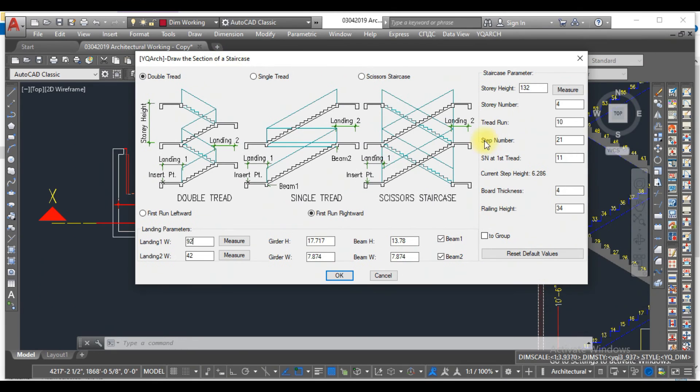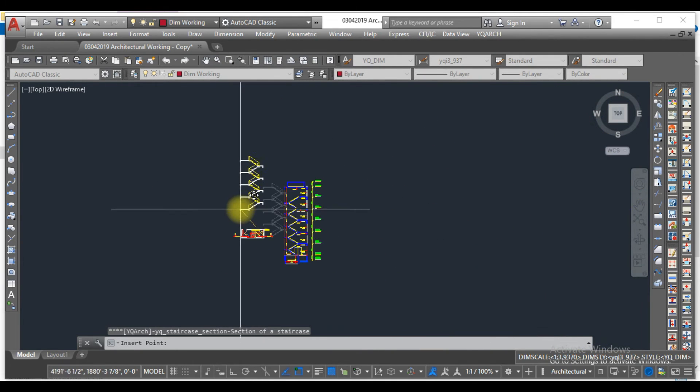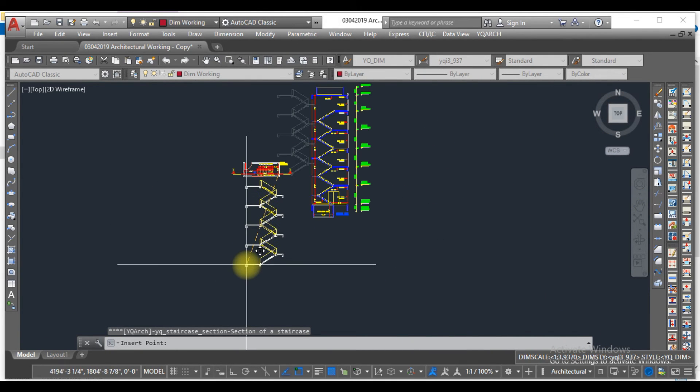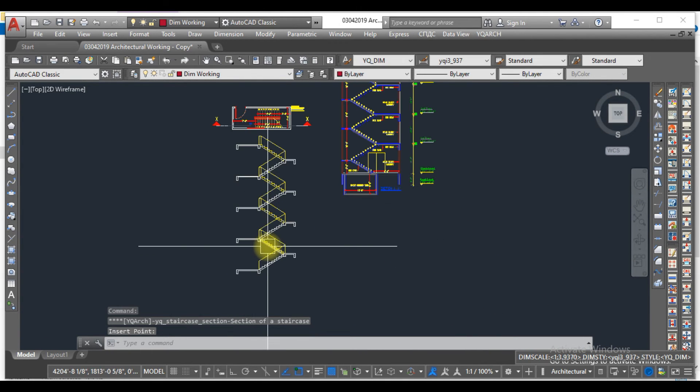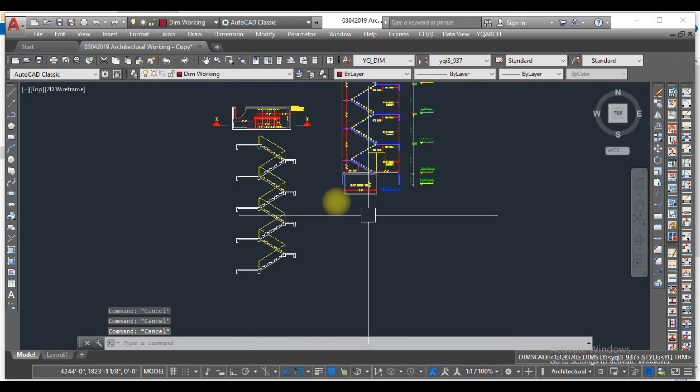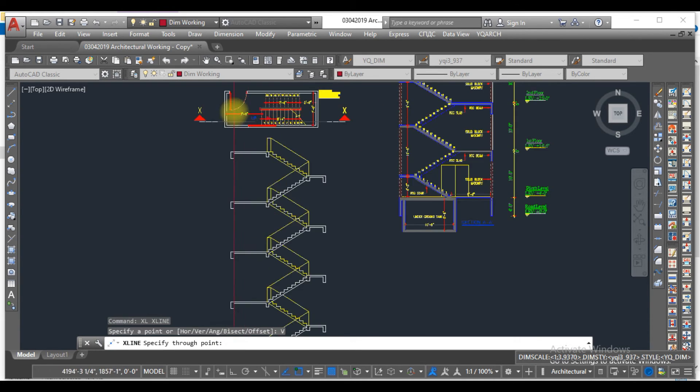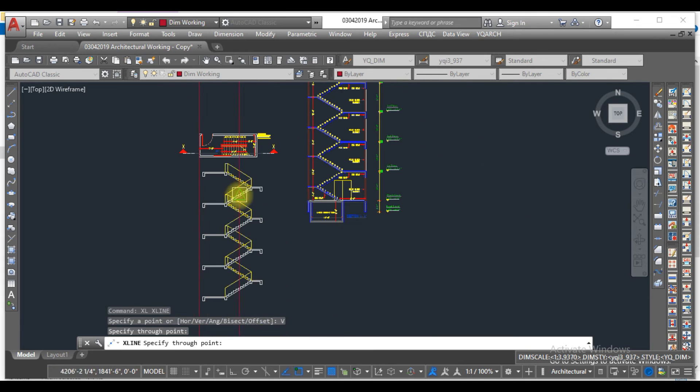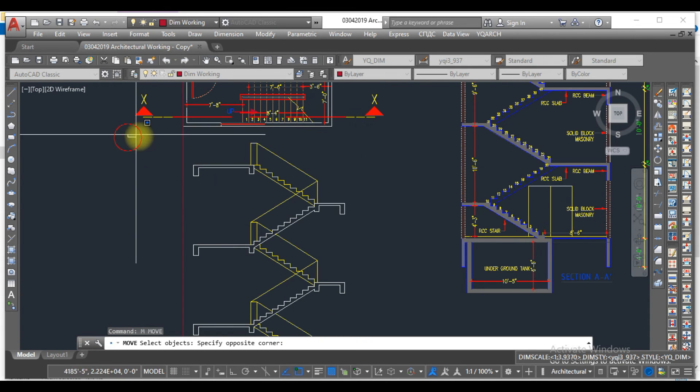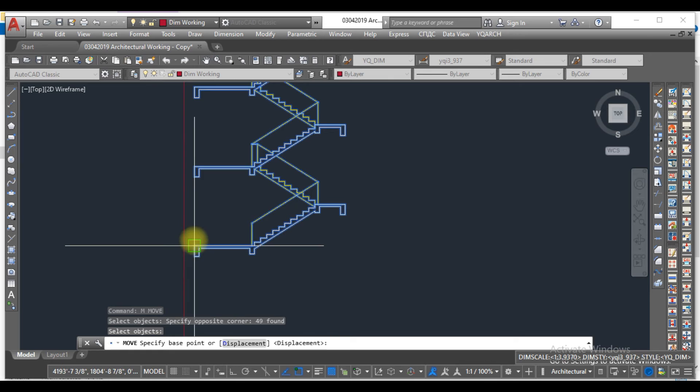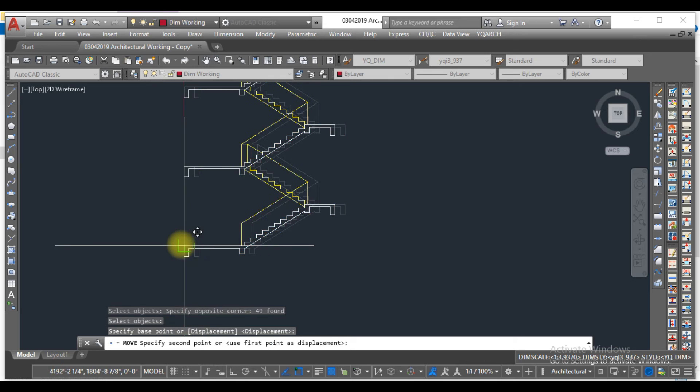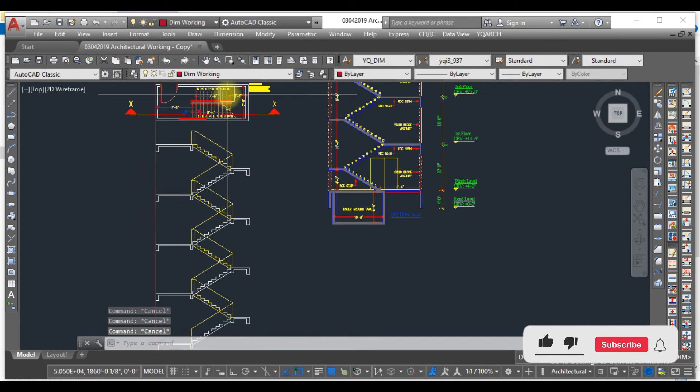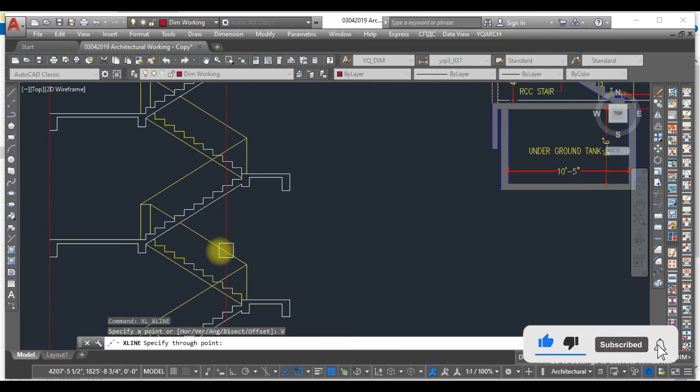After selecting all these menus, just click OK. When you click OK, here you can see the complete section of a staircase. If you want to check this stair in this section, just move this to this line. Now you can see the steps, the number of stairs, the number of risers, everything.